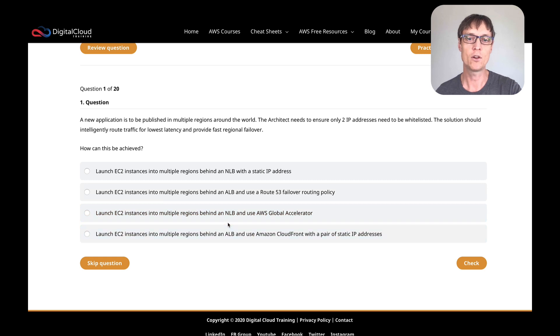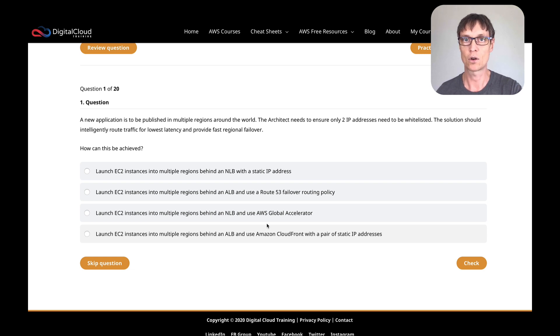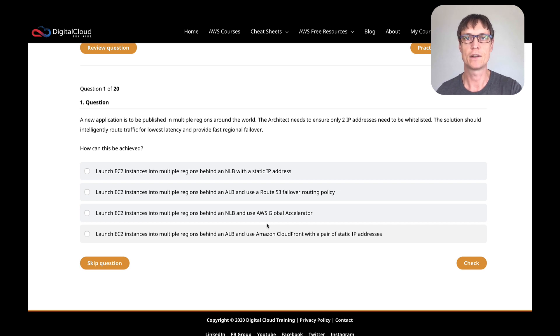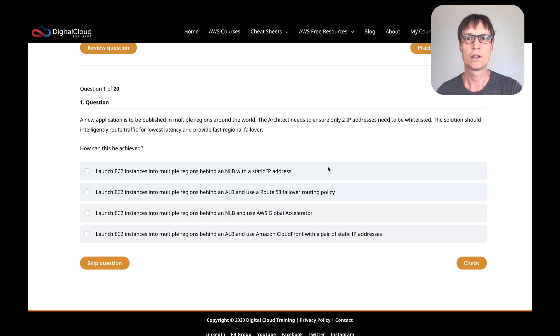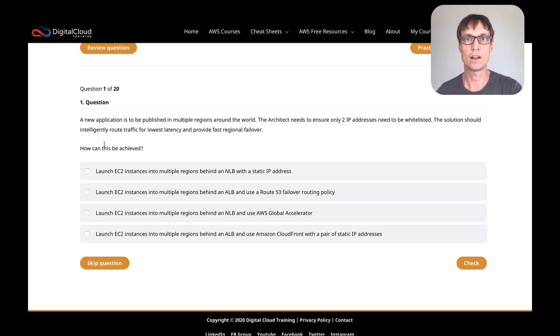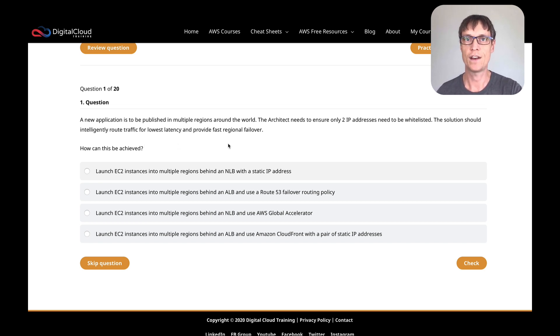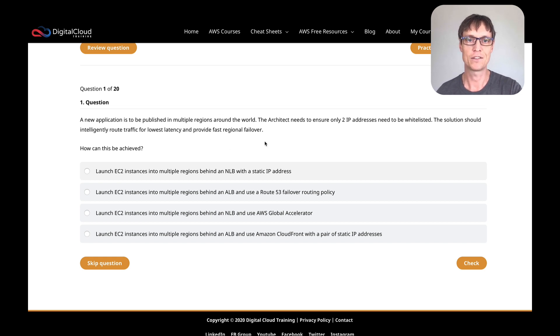The next one is NLB with Global Accelerator. So Global Accelerator comes up quite a bit on the C02 version of the exam. It's not on the C01. It's a relatively new service and it does do all the things that are being asked here. With Global Accelerator you have two static anycast IP addresses, so you can give those out to any of your customers. It does intelligent routing using the AWS global backbone, so you get lower latency, and it also does failover between regions as well. So that one looks like it fits all the criteria.